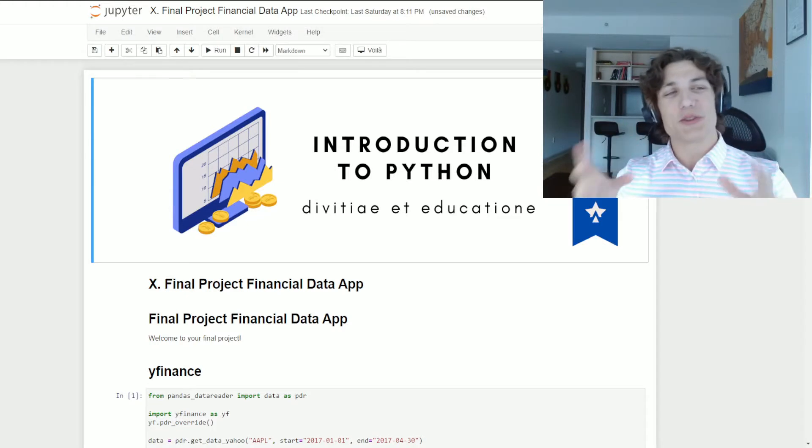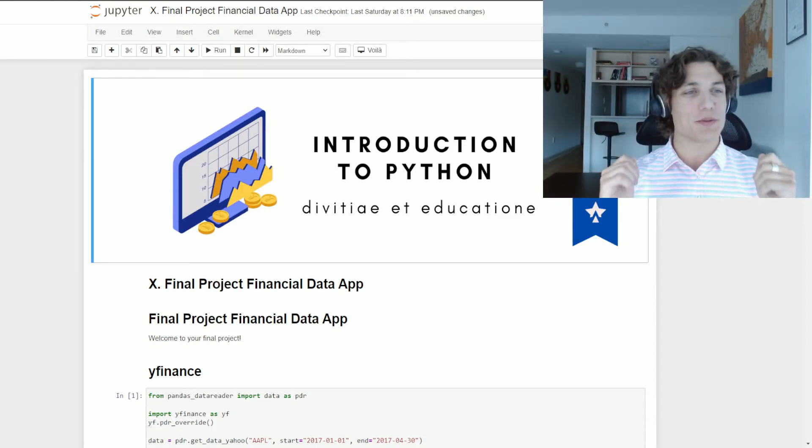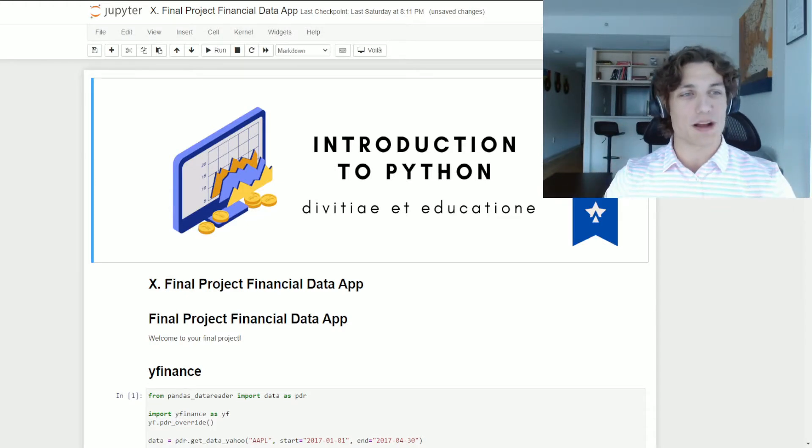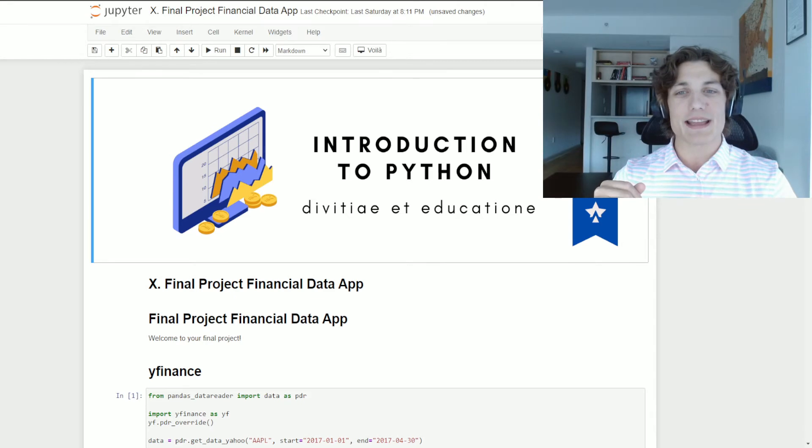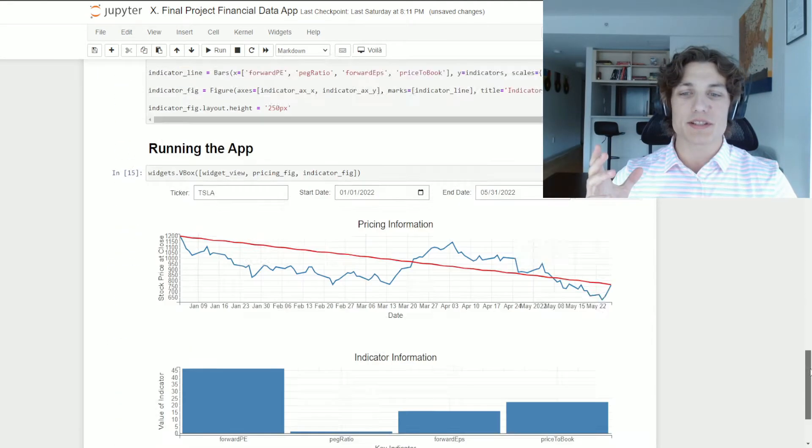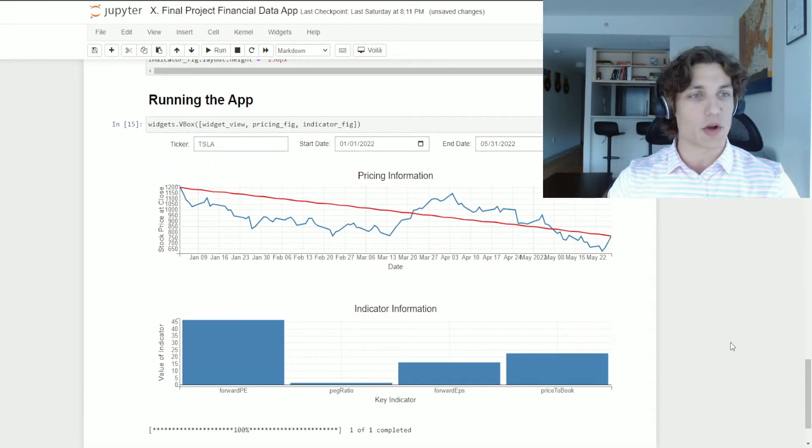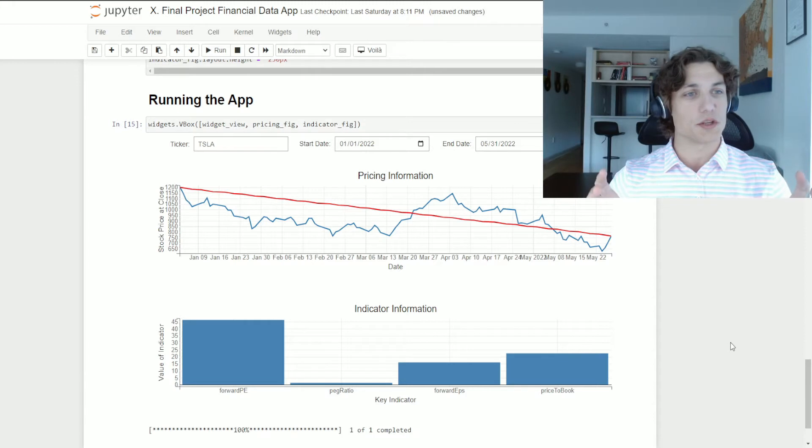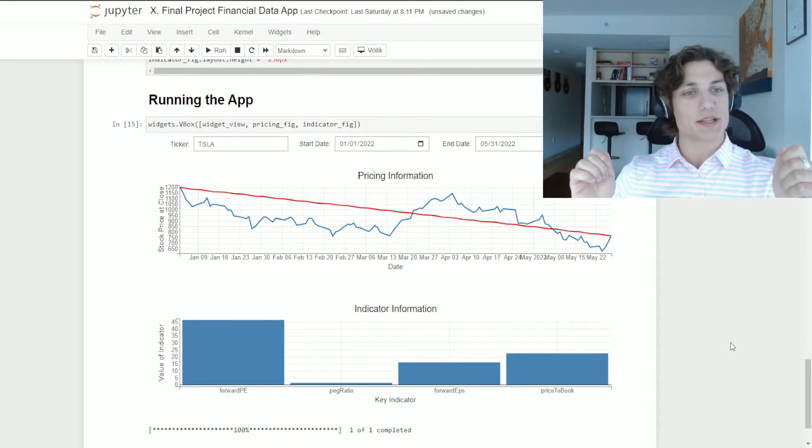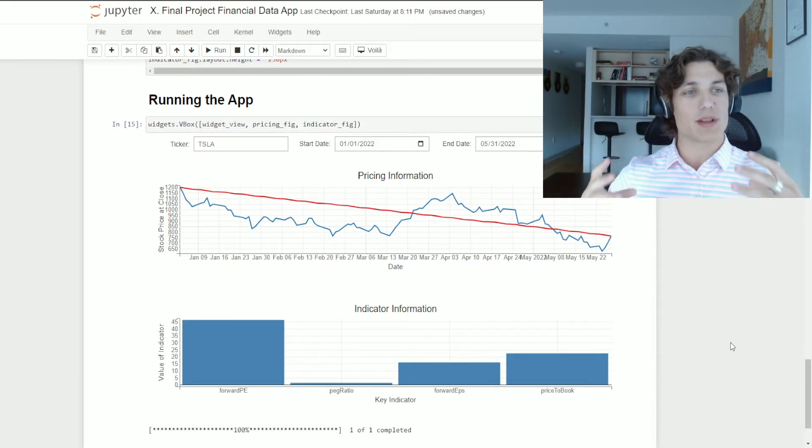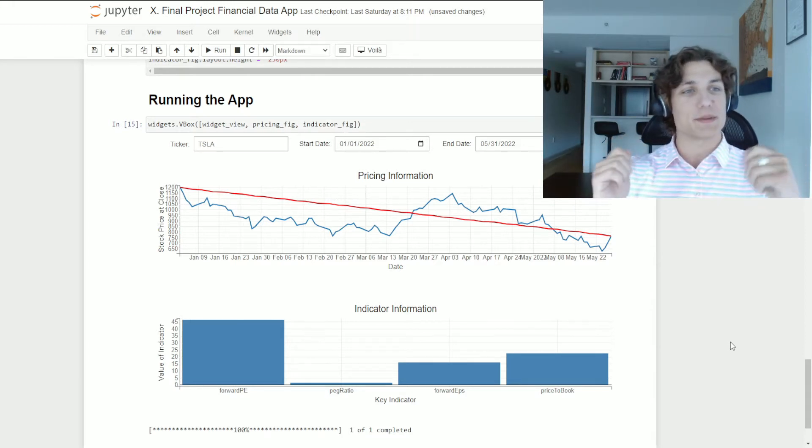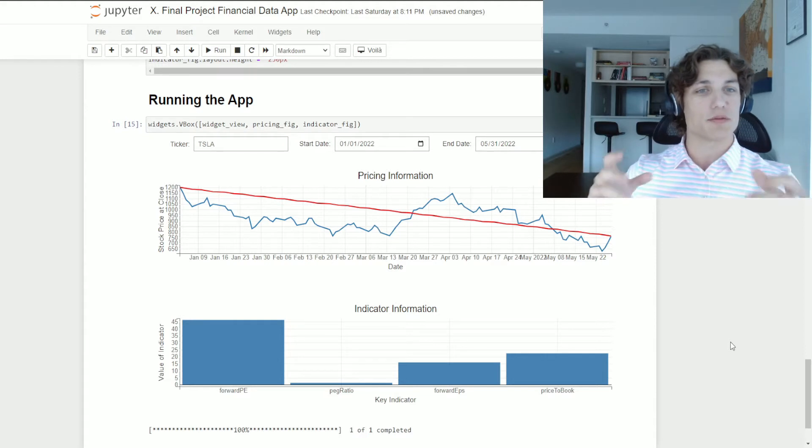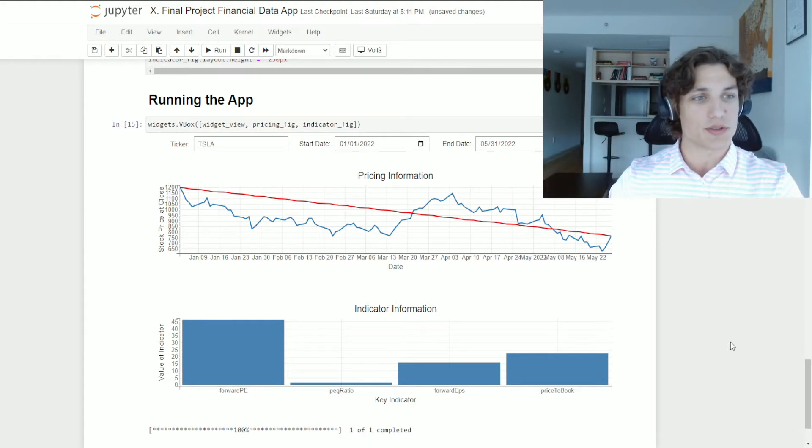Without giving too much of the course away, I wanted to share with you the final project that we work on together. It is a financial data application, completely interactive using a whole bunch of different widgets, and you can create this price series, visualize some key metrics, and select a specific date range for any equity that you choose.